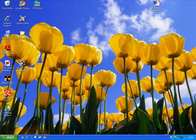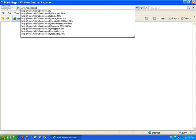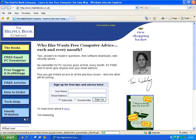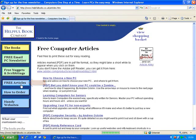First of all, I need to start up Internet Explorer and go to a web page. To make it easy, I'll go to our own web page, www.helpfulbooks.co.uk. Here we go. And I'm going to go on to one of the articles on the website, so I'll click on free articles on the left. And let's go to this one.